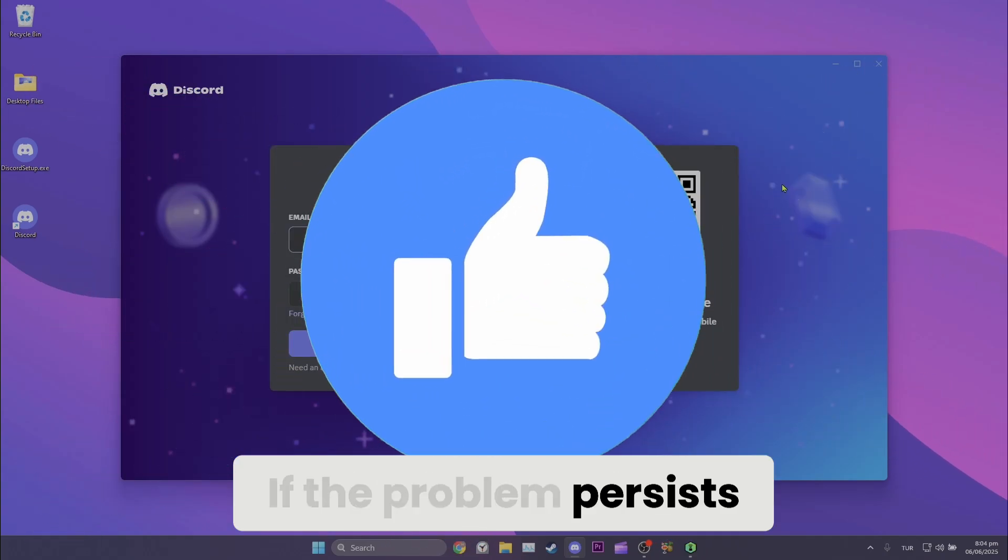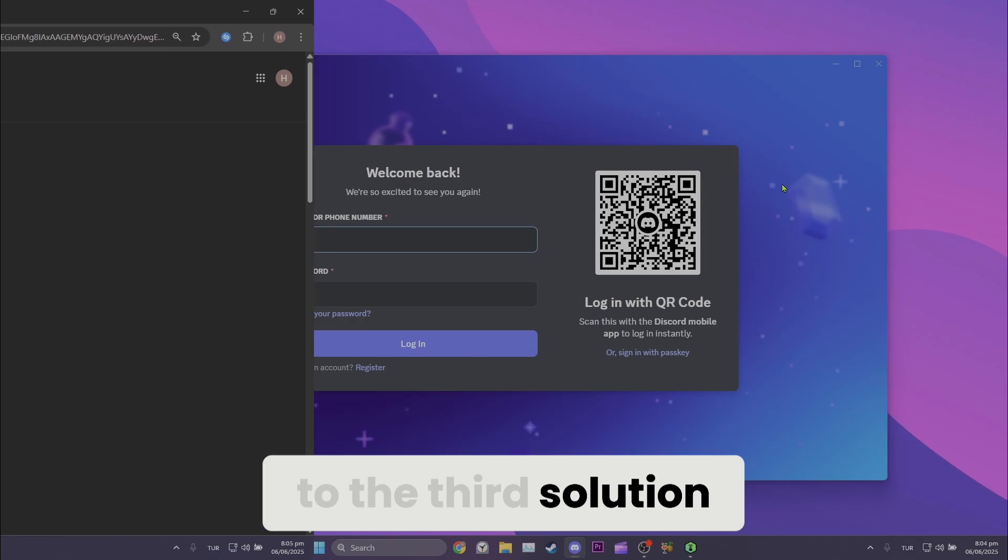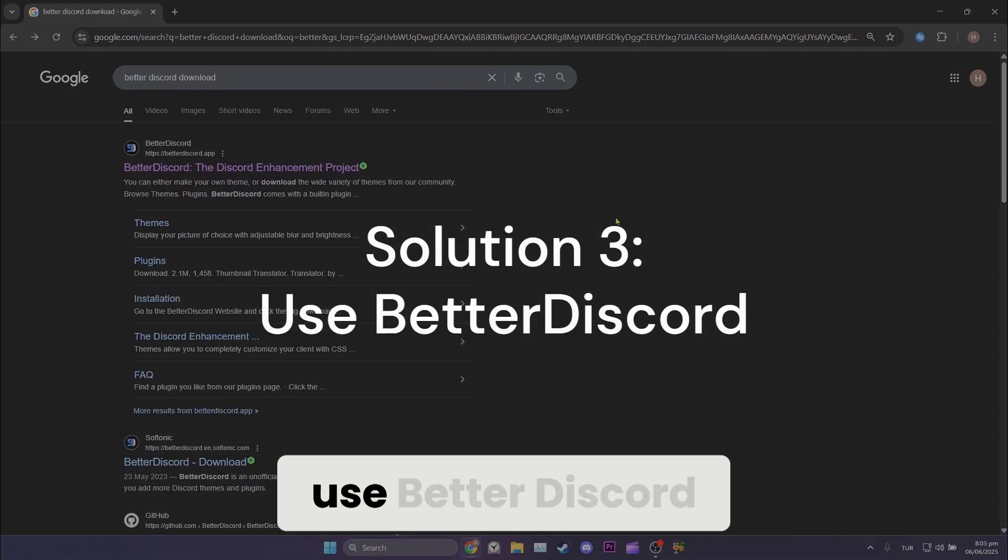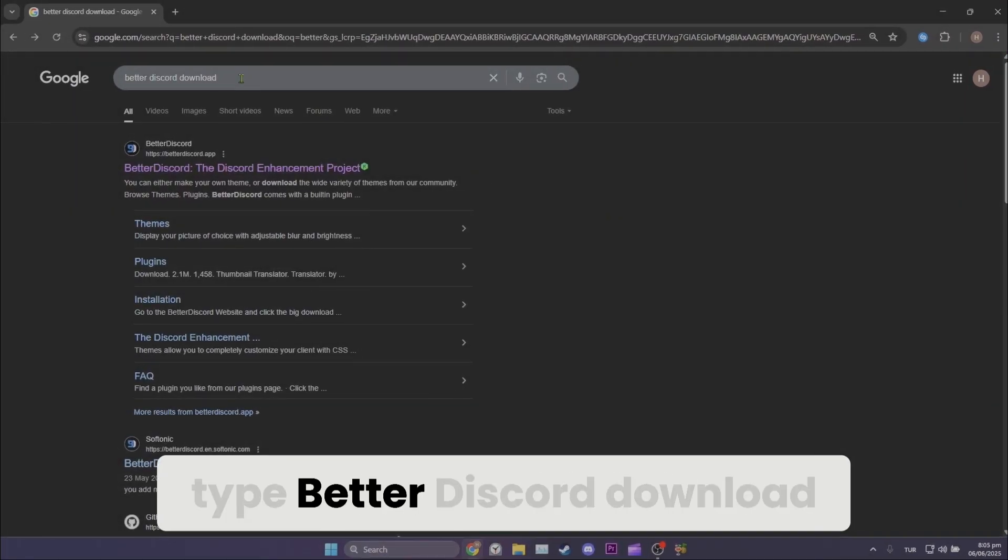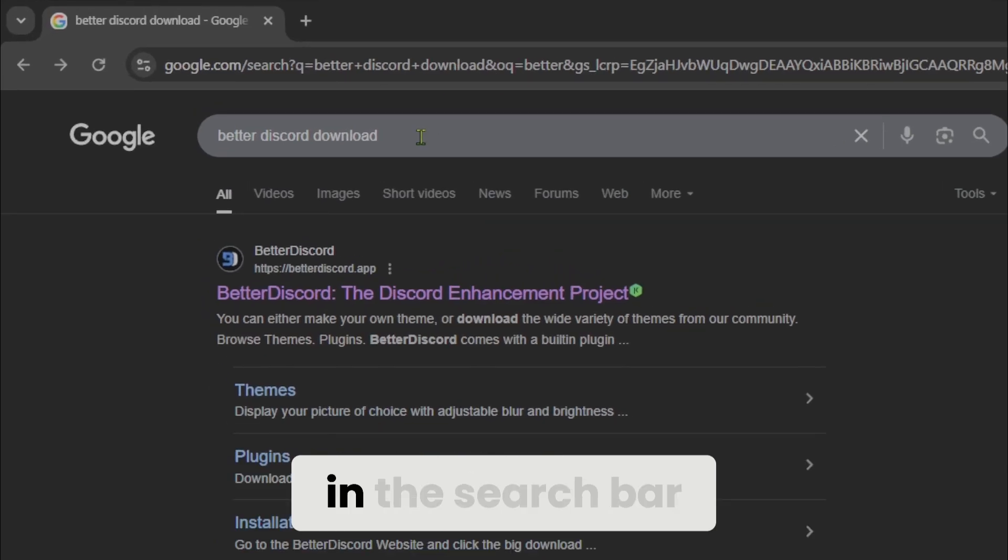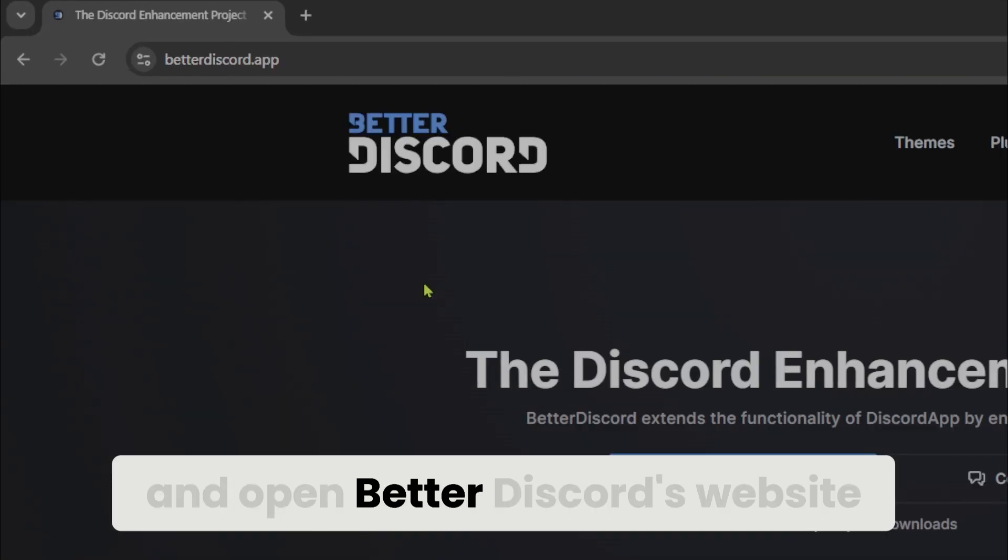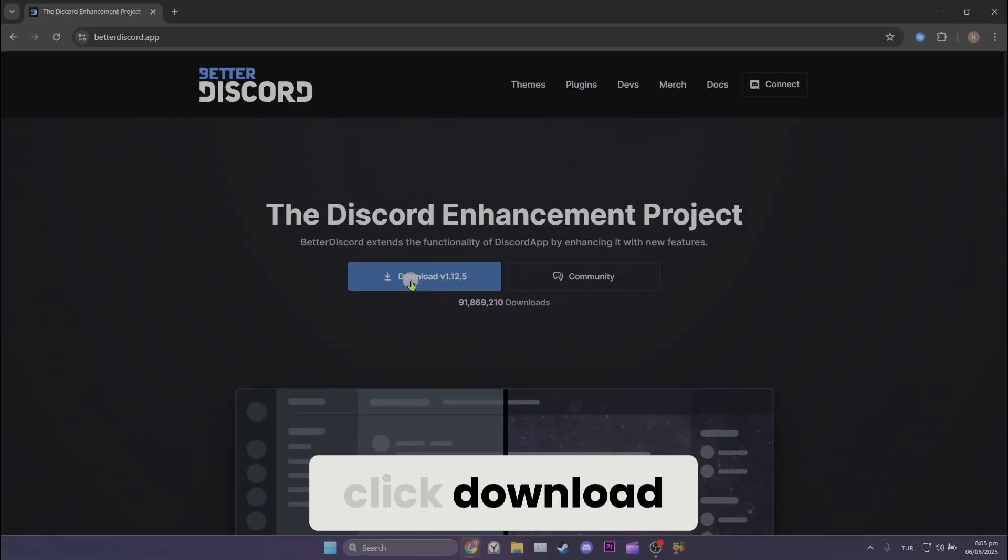If the problem persists, we will move on to the third solution. Third solution is to use Better Discord. To download Better Discord, type Better Discord download in the search bar and open Better Discord's website. After doing this, click download.